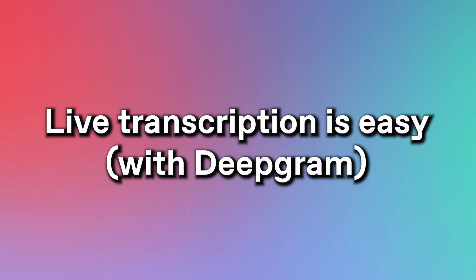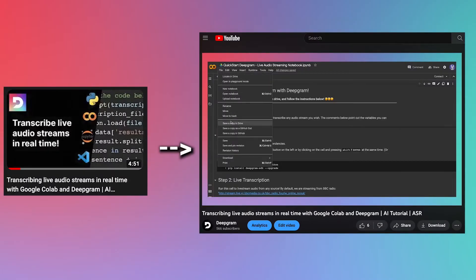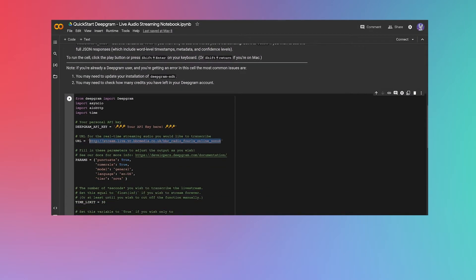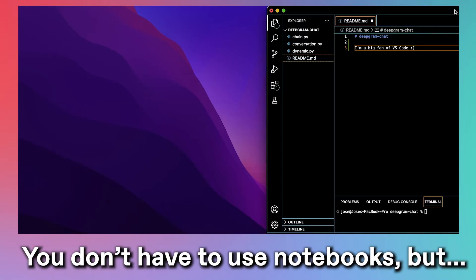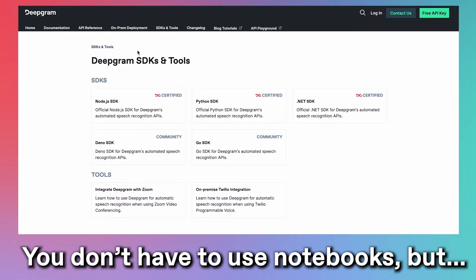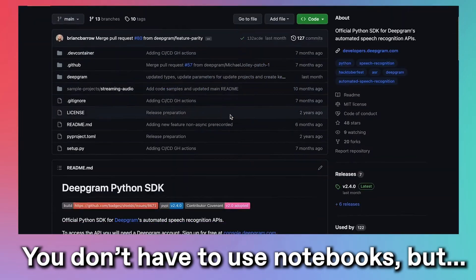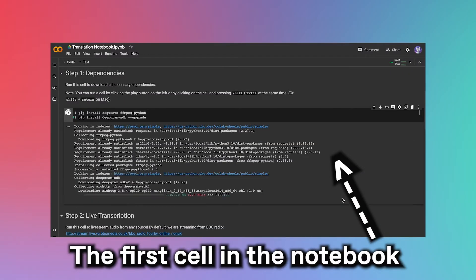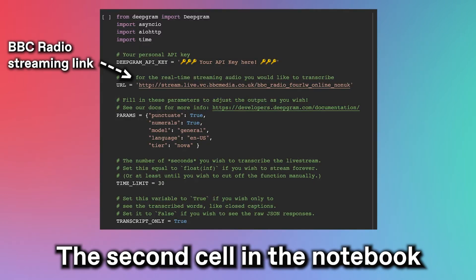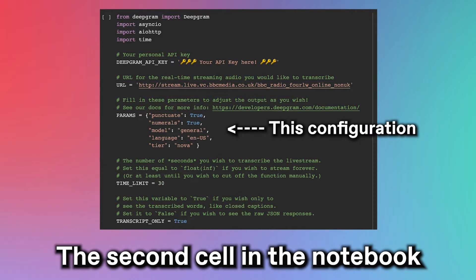Turning live stream audio into a transcript is easy. In fact, we've already made a video on it — link in the description. But long story short, the fastest way to generate a transcript from an audio stream is to download this notebook I wrote. You can totally open up your favorite IDE and use our software development kit to achieve the same thing, but I want results. So I first run the cell that installs dependencies. Then I run the cell that takes a link to an audio live stream — in this case, BBC Radio — and transcribes it using this configuration of DeepGram's AI.